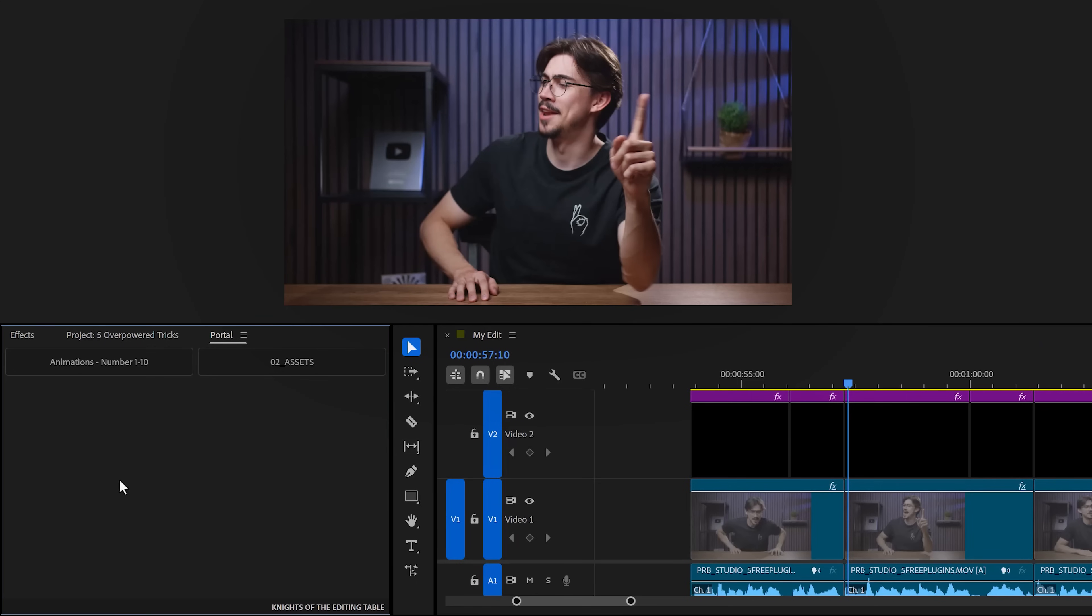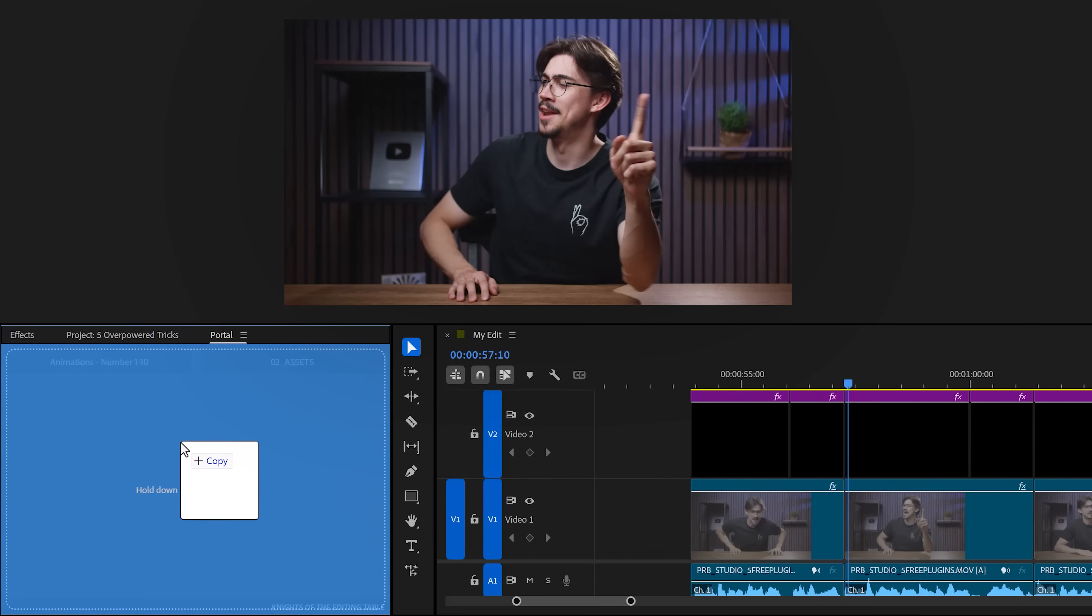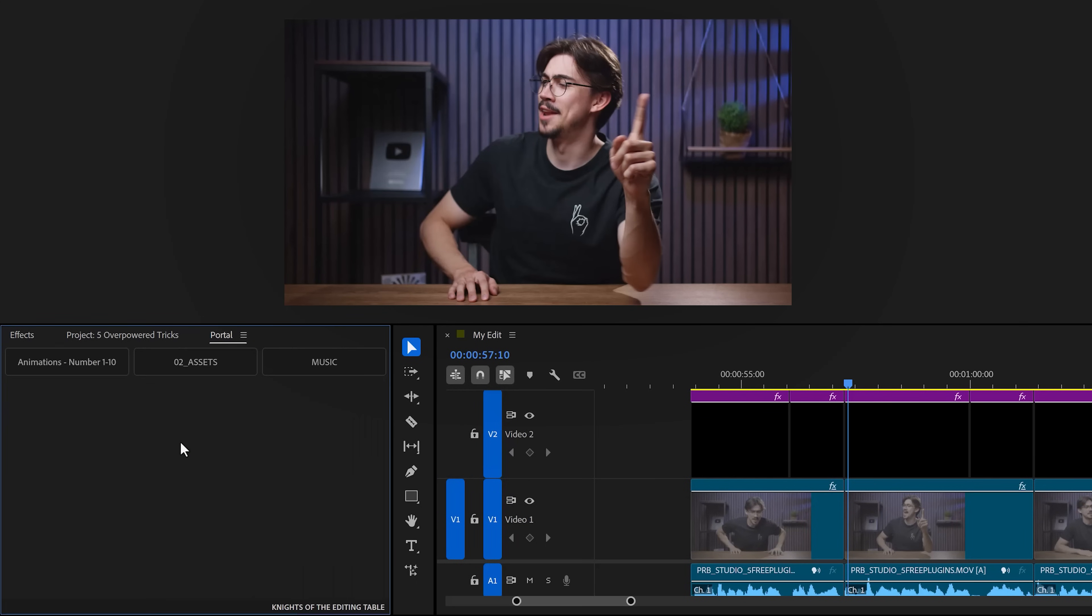Number five: use the free plugin called Portal. It's basically an empty panel, but here comes a trick. When you drag a folder with assets or music, sound effects, anything in here, you can always access that folder in Premiere, no matter which project you're in. This way you won't get any duplicates and you can always pull assets out of the same place. This has really been a lifesaver for me.